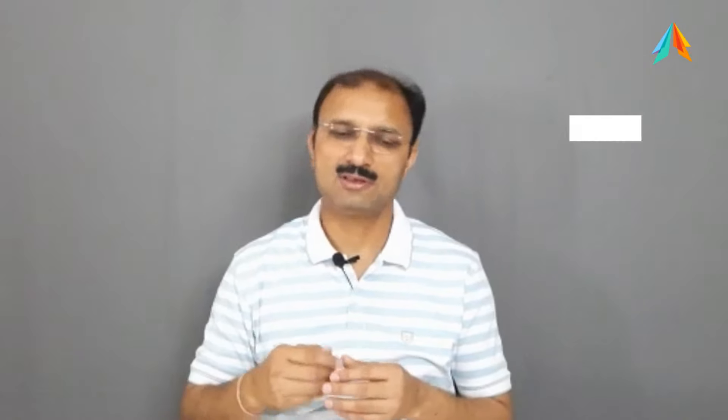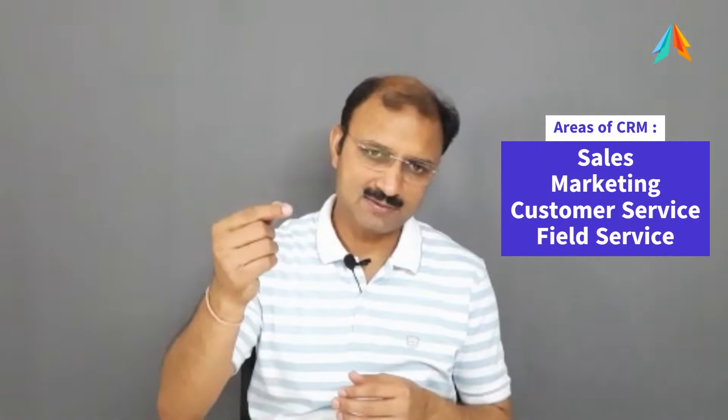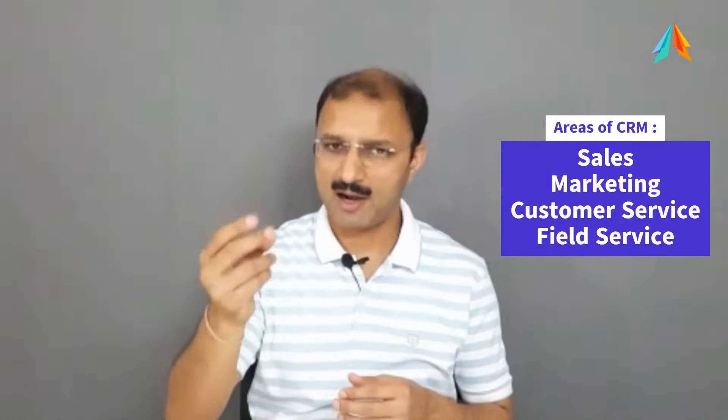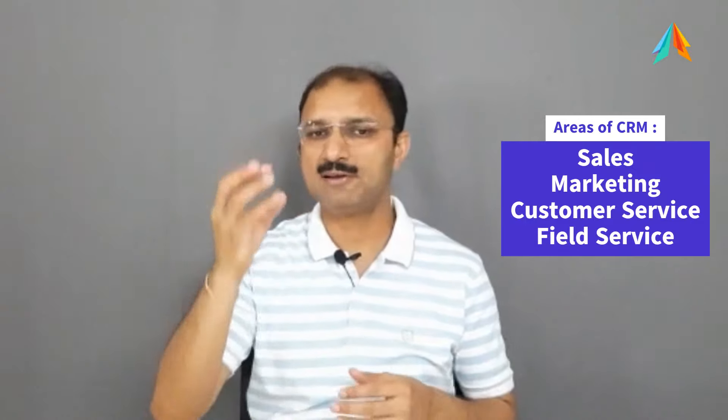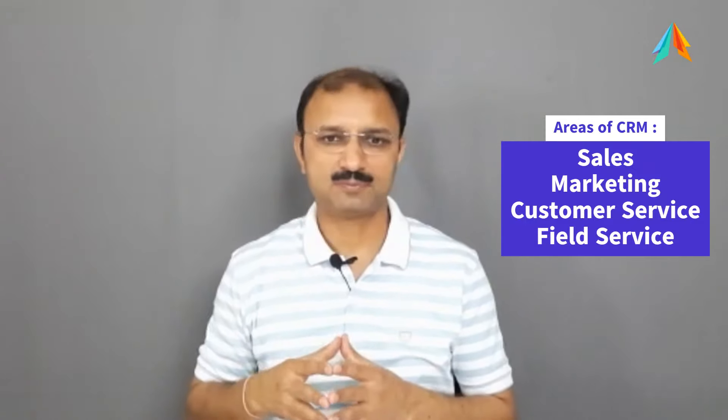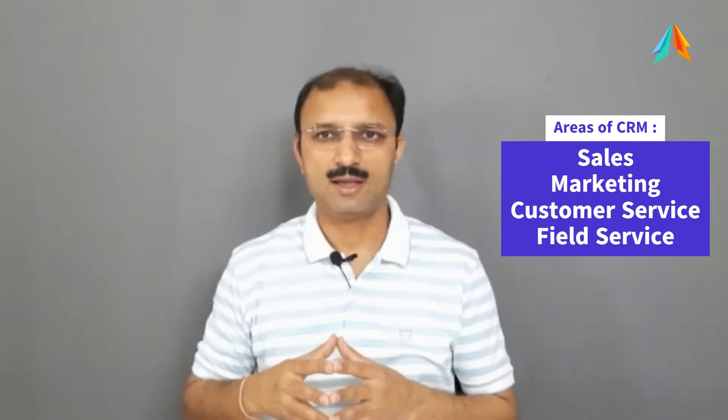In CRM, we have four areas: Sales, Marketing, Customer Service and Field Service. Before going further in theory, let's dive to product and start our demonstration.